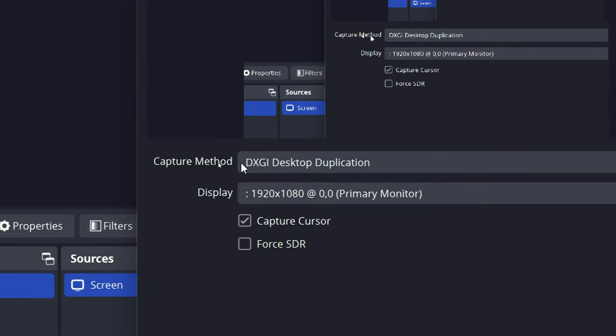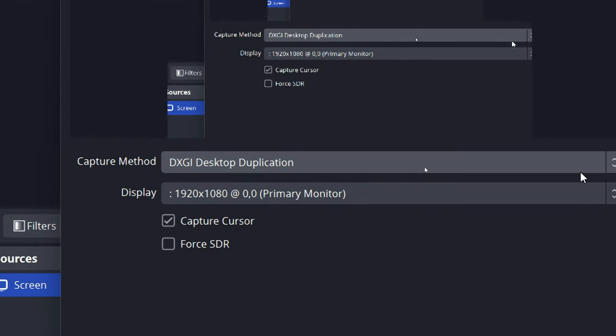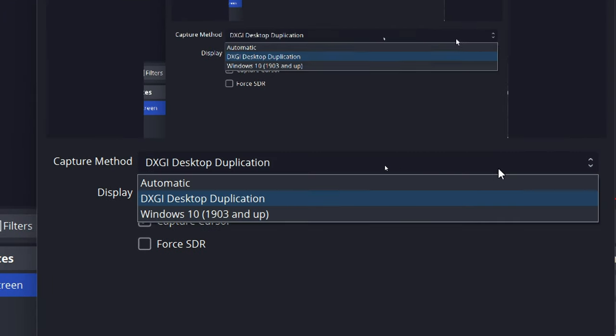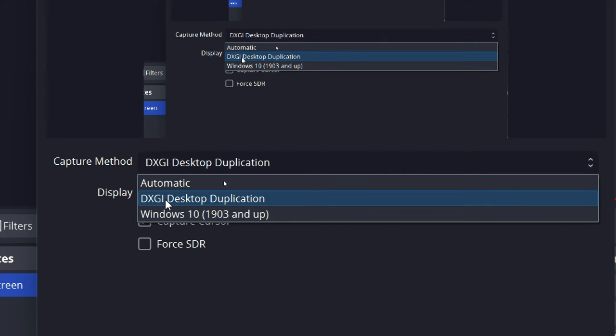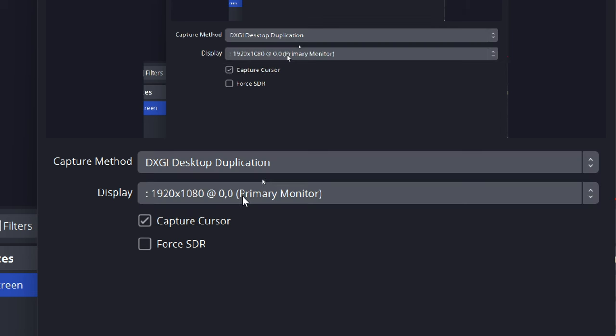By default, if this is on Automatic, Windows will detect your settings and ensure compatibility. But sometimes it's incorrect, so you need to choose the option DXGI Desktop Duplication.